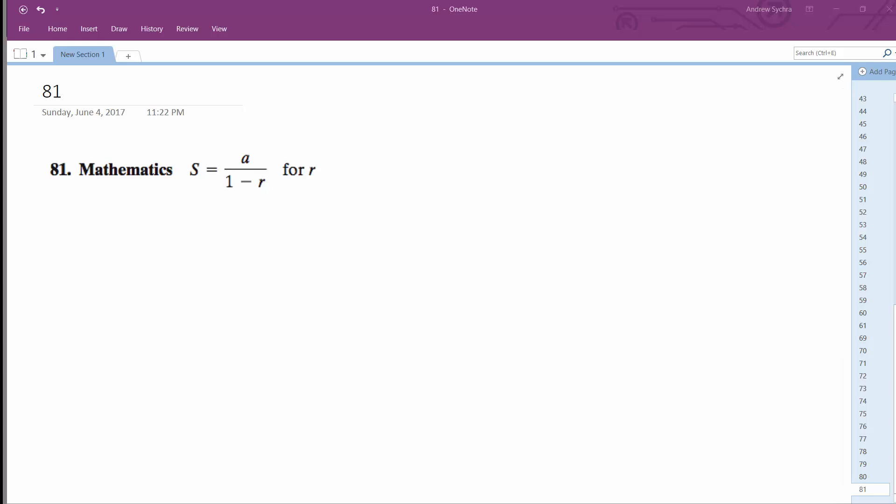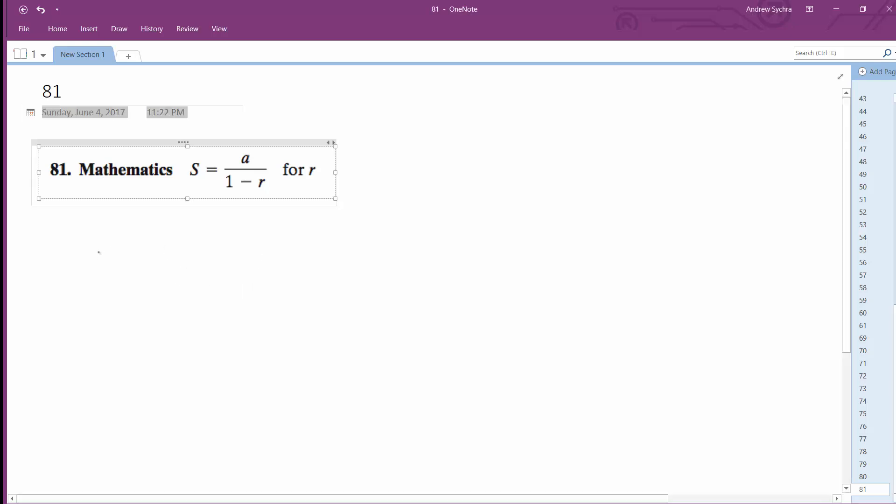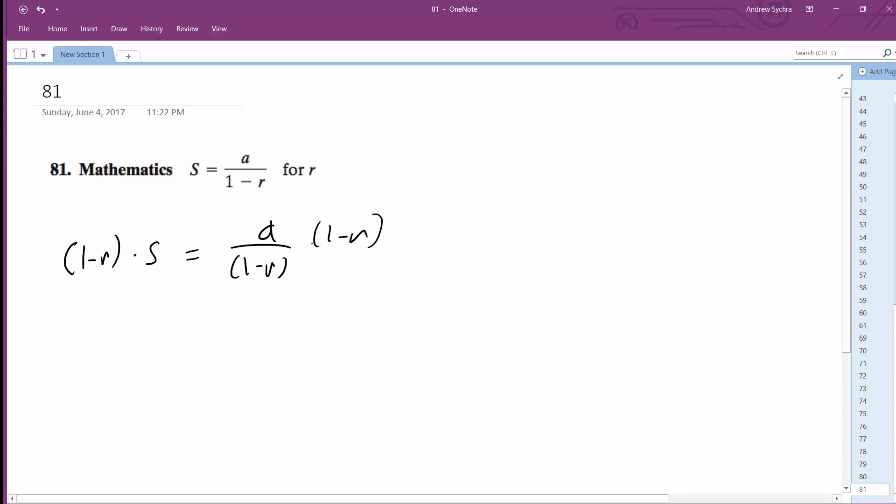All right, we want to solve for r in this case. So first thing we're going to do is multiply each side by 1 minus r. What this does is cancel out the denominator, and we're left with distributing: S times 1 minus Sr equals a, so S minus Sr equals a.